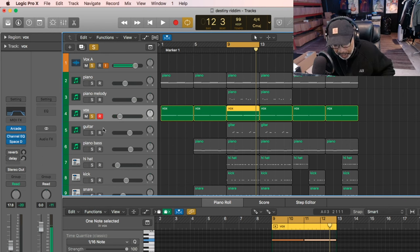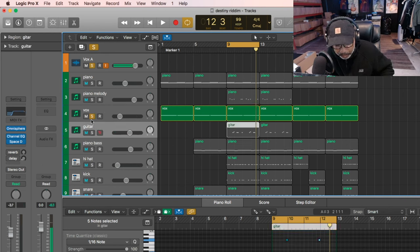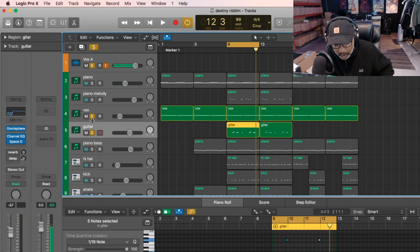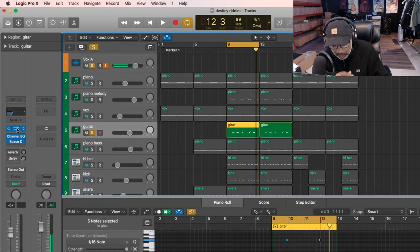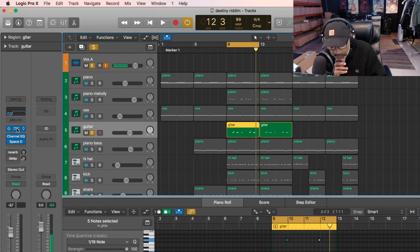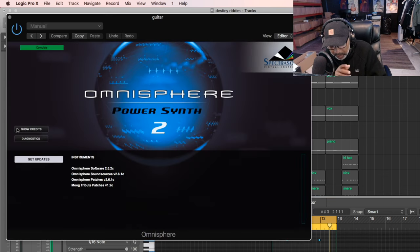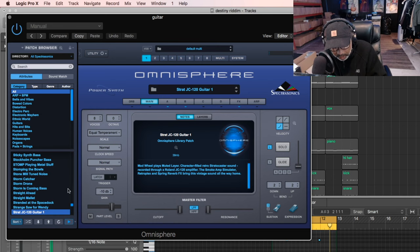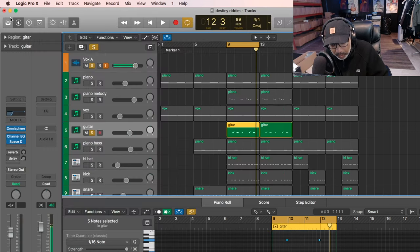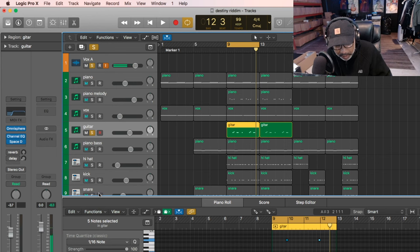Then after that now, we'll go to Omnisphere, and then we use a guitar. Hopefully it play now. We use like a Strat guitar, so let me call it. Hopefully it play the right way. I could hear it. So Strat guitar.